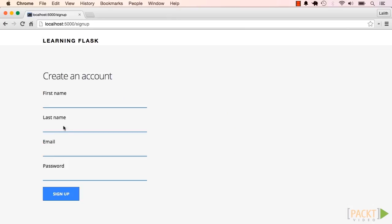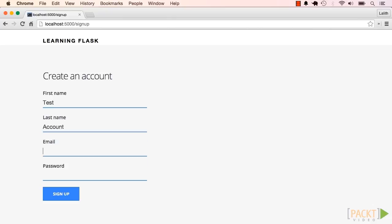We implemented a signup page, a login page, and logout functionality. For the signup page, if all the fields are valid, the system saves a new record to the database and starts a new session.